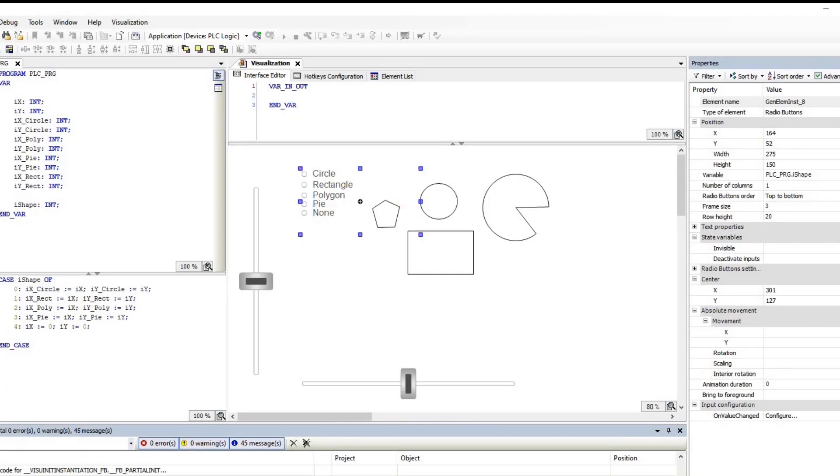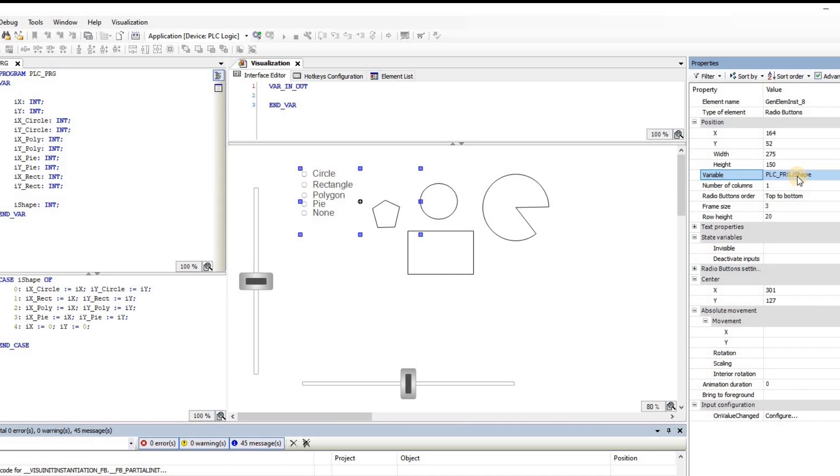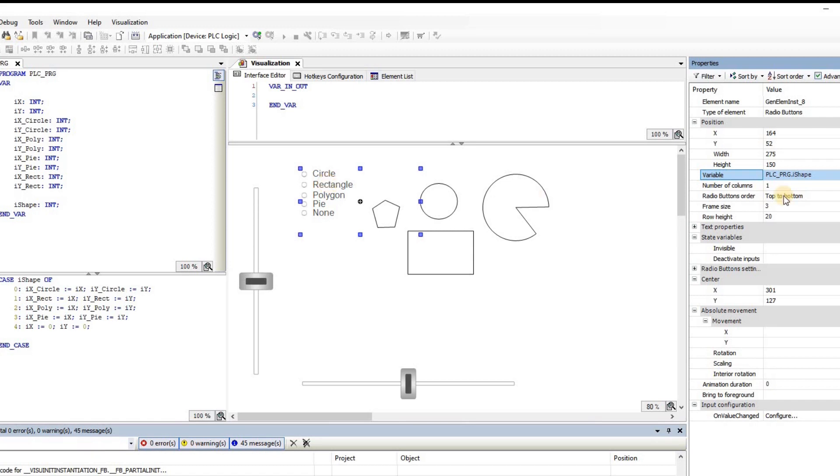So for the radio button, we have a couple of settings. The first one is the variable that you see here. I have associated it with that integer variable iShape that I'm using in the case structure as well. So that's the first thing to do. Depending on which element in the radio button is chosen, the value of iShape will be determined.